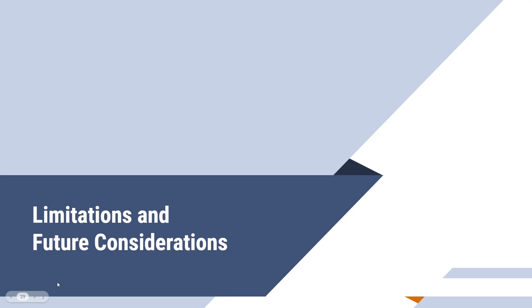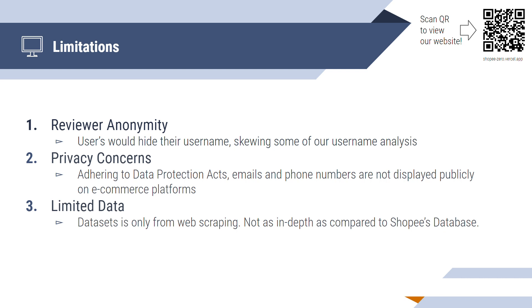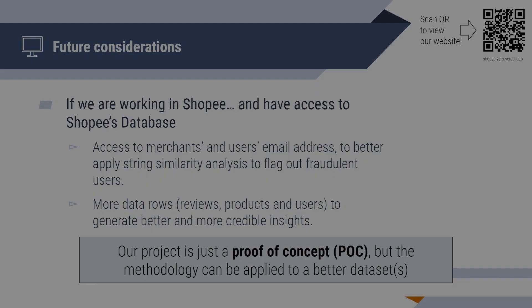Let's discuss some limitations we had during our project on detecting fraud in Shopee. Firstly, reviewer anonymity. Some users would hide their usernames. This is an optional function provided by Shopee when users would like to input their feedback on a product. This is an issue as it hinders our username analysis. Secondly, privacy concerns. Due to the data protection acts, important information such as email and phone numbers are not displayed on the platform. Thirdly, limited data. Since we are only scraping data from Shopee's webpage, we will not have data that is as in-depth as Shopee's database.